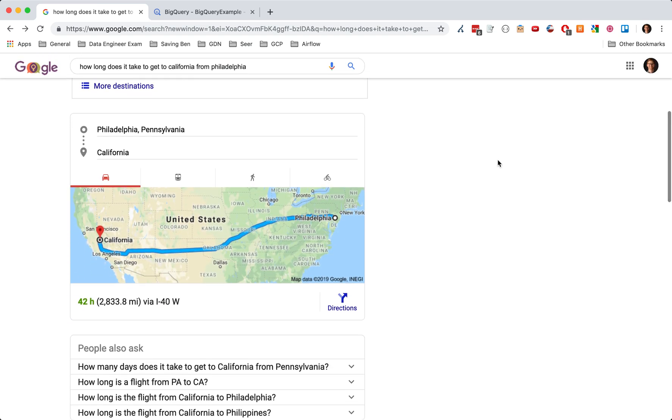Now, when we look at how long it takes to drive, it's going to be 42 hours and arguably way more expensive. You have to pay for all of the hotels, all the food, all the gas, the wear and tear in your car. I mean, it could be like twice as expensive as flying.